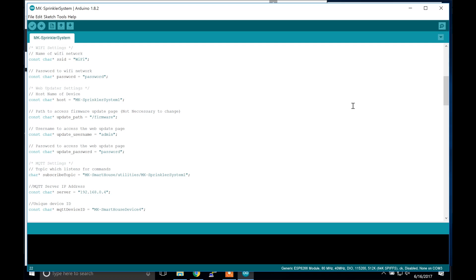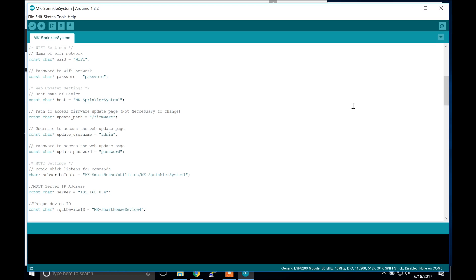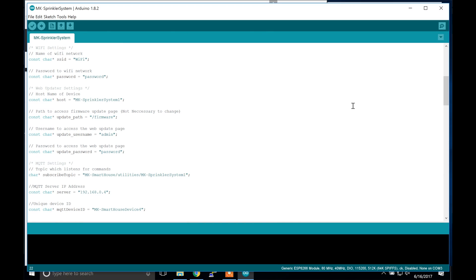Also when adding the information only change what is inside the quotation marks. Next set of parameters are the web updater settings. The devices I designed are great because I implemented a web user interface for each individual device so that way if you ever have to flash new firmware you can just go to its web address. The web address information is found at the top of the code in the giant comment block. The first parameter is the hostname of the device — usually I only change the last digit, but since this is the first sprinkler system I will keep it as it is. Next is the update path and personally I don't change that. After that is the web user interface username and password, which are the credentials you use to access the webpage because each device is protected.